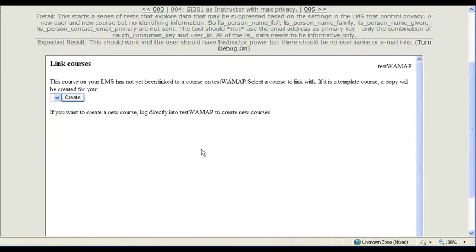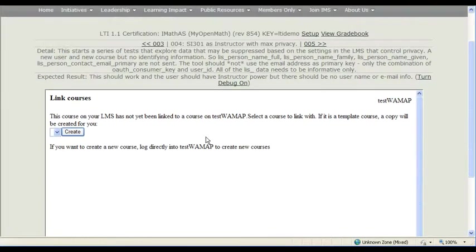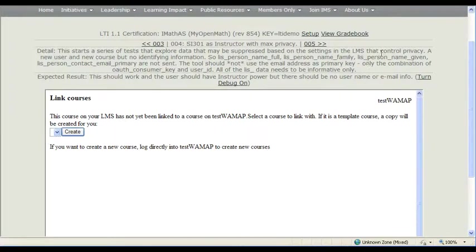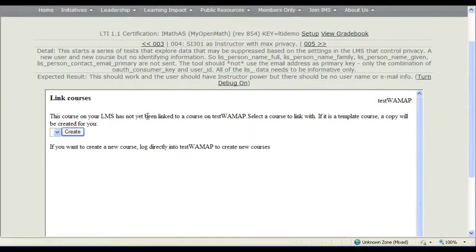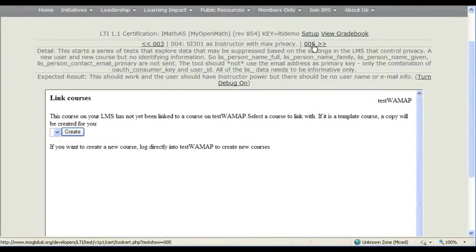So now we don't have any courses to link, because this instructor doesn't have any courses yet. So they're not going to be able to do anything, but they wouldn't be getting this page if they weren't logged as an instructor, so we're good.